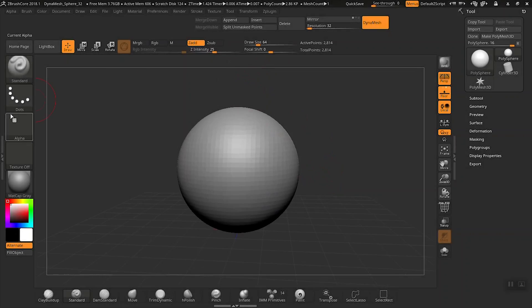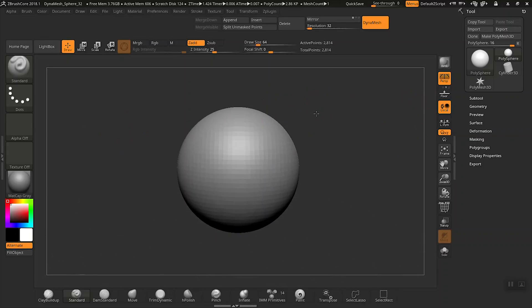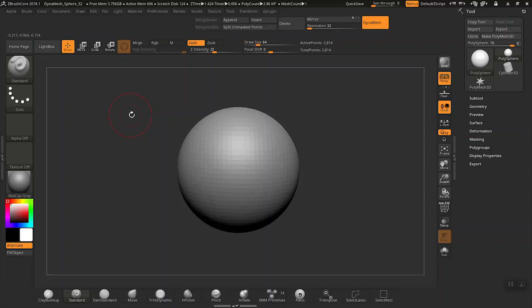ZBrushCore gives you the ability to load multiple images so that you have multiple views of your objects. You can have the front, left, right, side, all those different views in ZBrushCore so you can sculpt all those different angles.